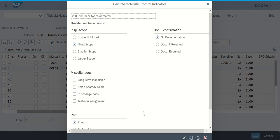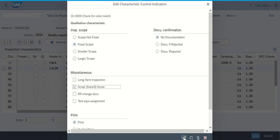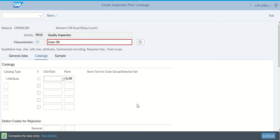The next screen pops up. Next screen we have Fixed Scope, No Documentation, Print, and Scrap Share Queue Score listed. I can click the check mark here. And in the CGR SSAT it tells us this time that we need to make sure that we put color as the CGR SSAT. And make sure I'm not missing anything else there that it's telling me to do.